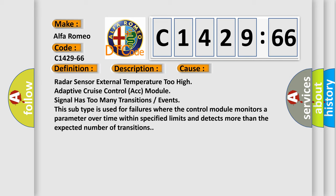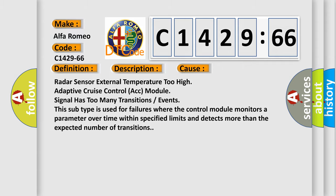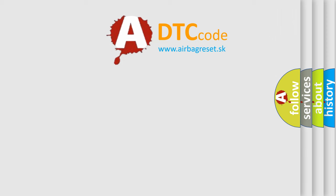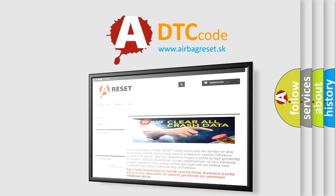Radar sensor external temperature too high. Adaptive cruise control ACC module signal has too many transitions or events. This subtype is used for failures where the control module monitors a parameter over time within specified limits and detects more than the expected number of transitions.